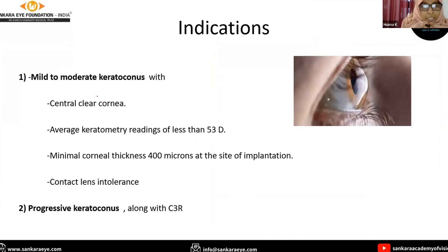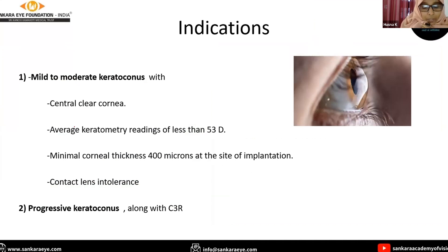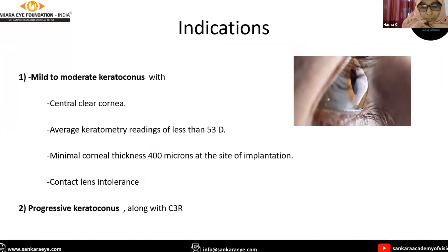Coming to indications, it can be used in the treatment of mild to moderate keratoconus with a clear central cornea, average keratometric reading of less than 53 diopters, and minimum corneal thickness of 400 microns at the site of implantation. It can also be used in the treatment of progressive keratoconus along with CXL.